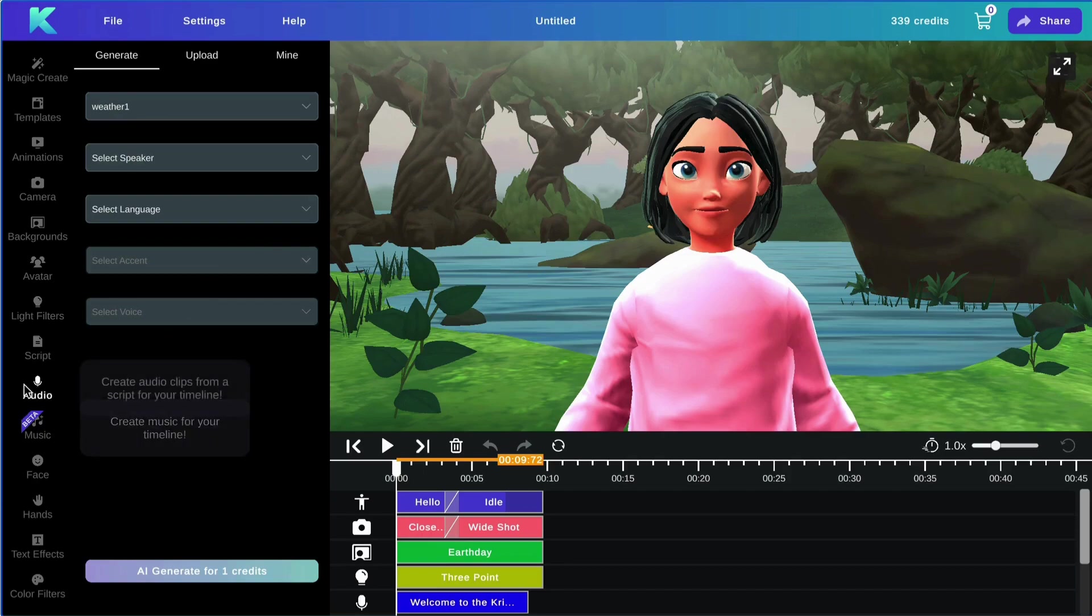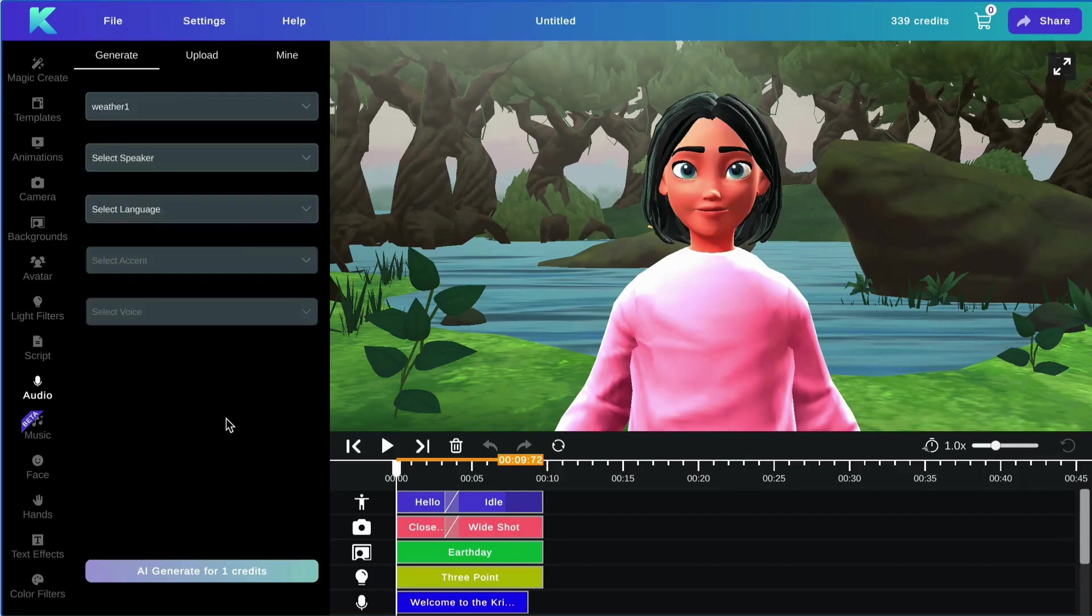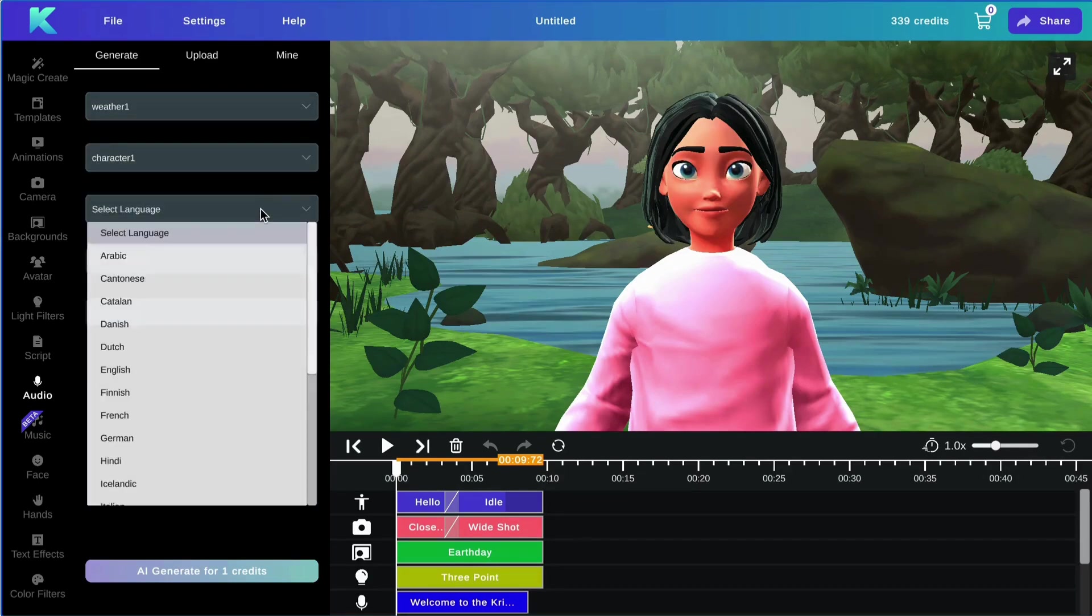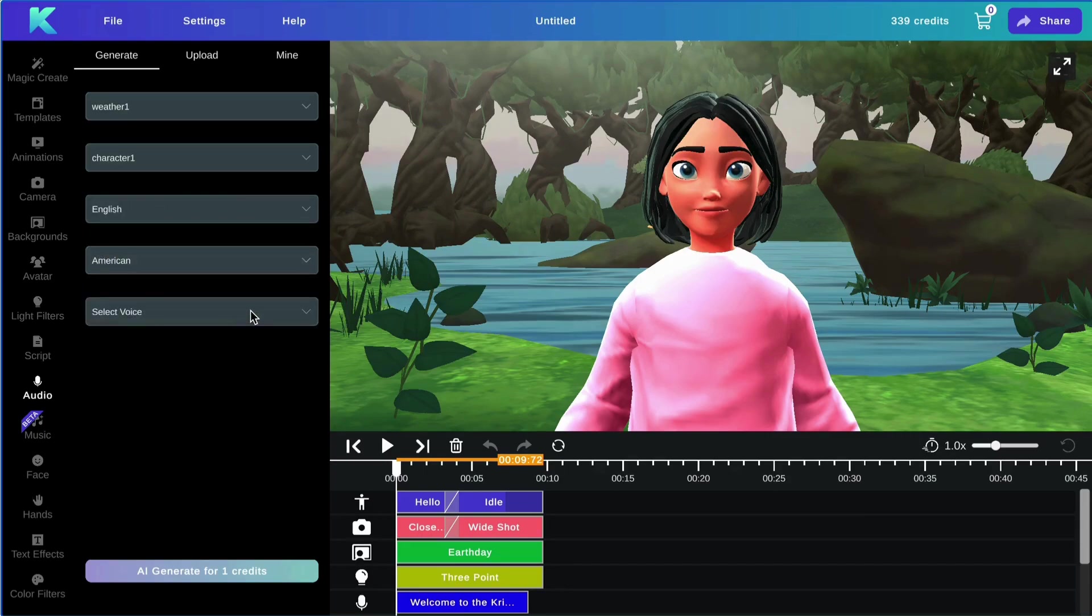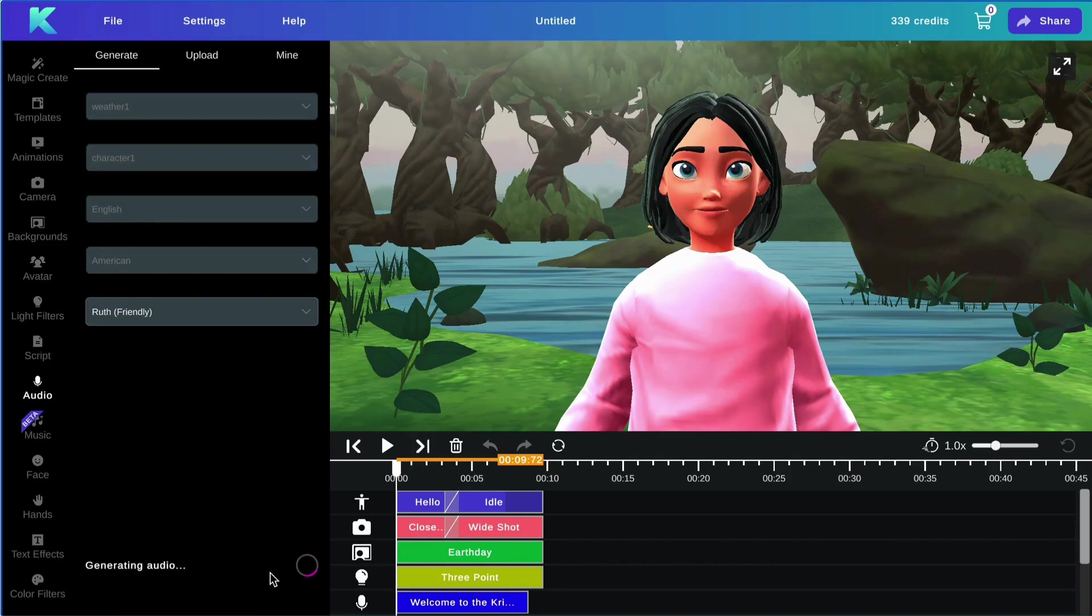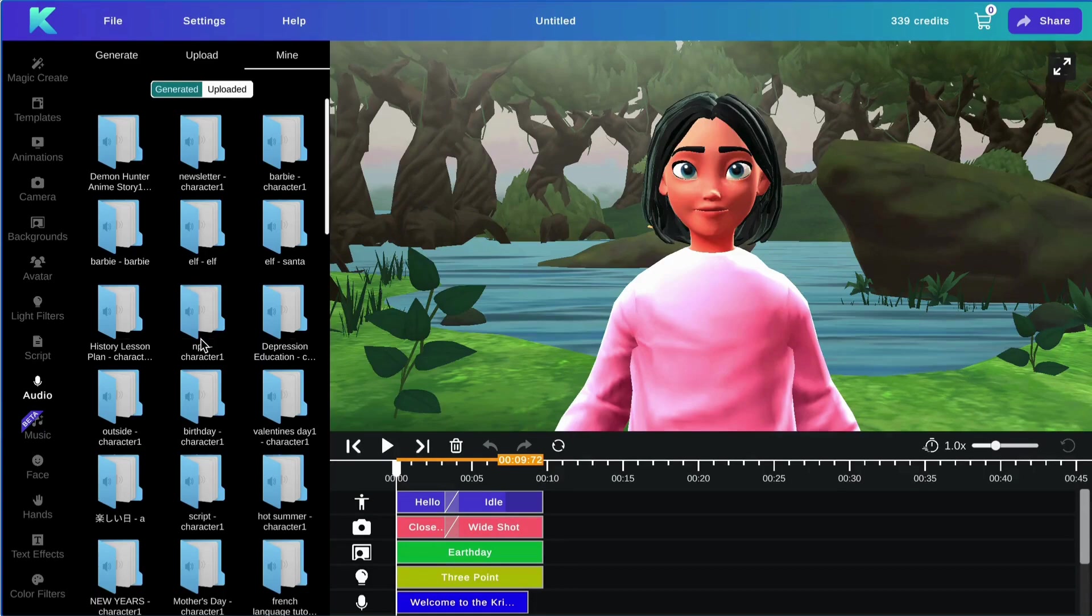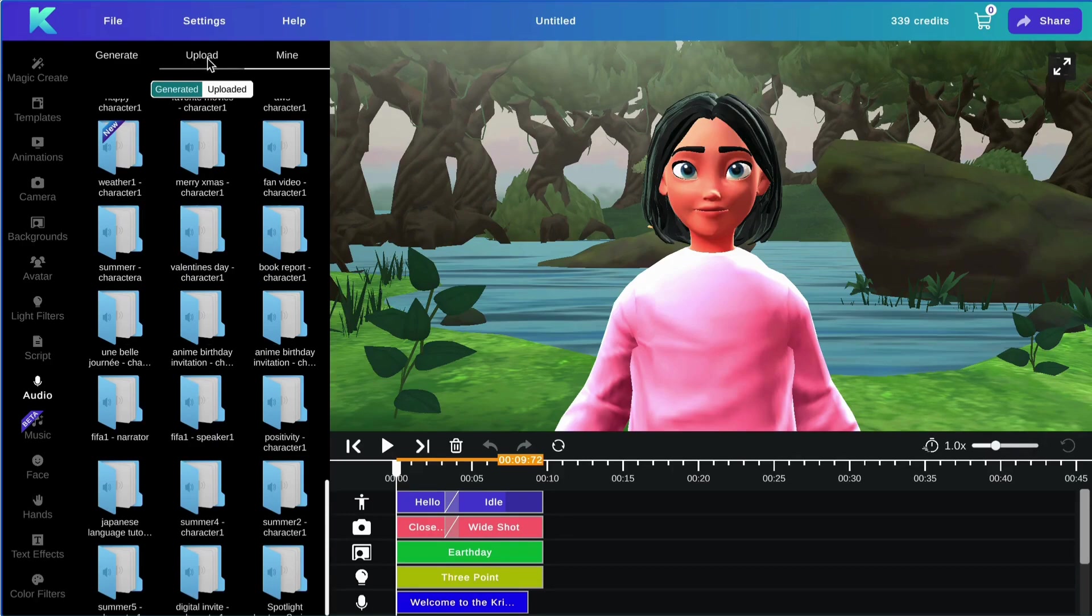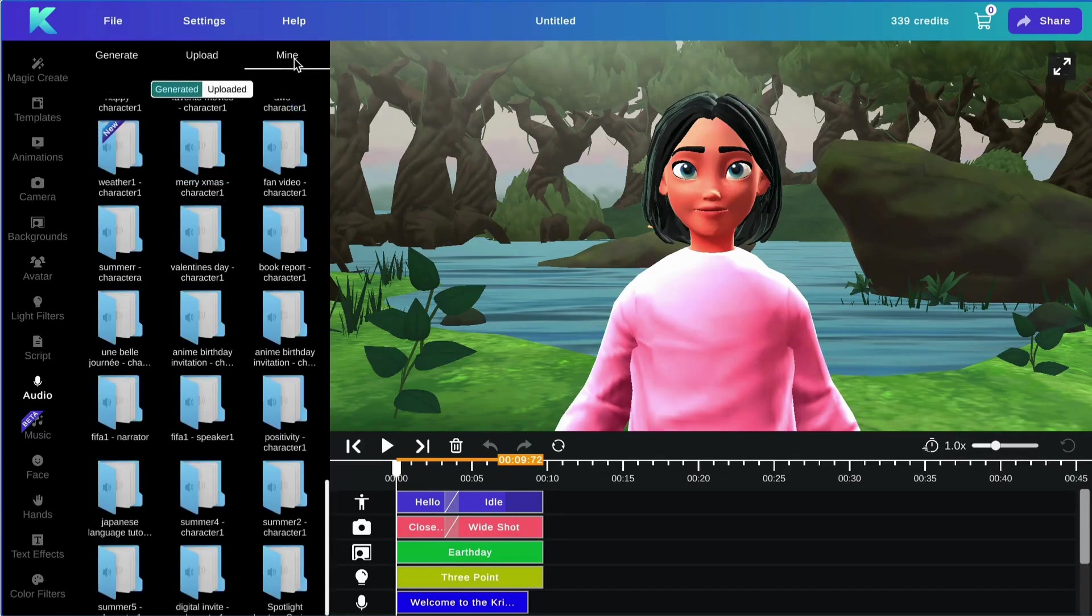Now we are in the audio section of the editor. Select your script from the bar menu. Select your speaker, select your language, your accent, and your voice. Then hit generate. And there you go. You can add your audio file from your generated list. You can also upload your own audio via this option here. All audios you have generated can be found under the mine tab.